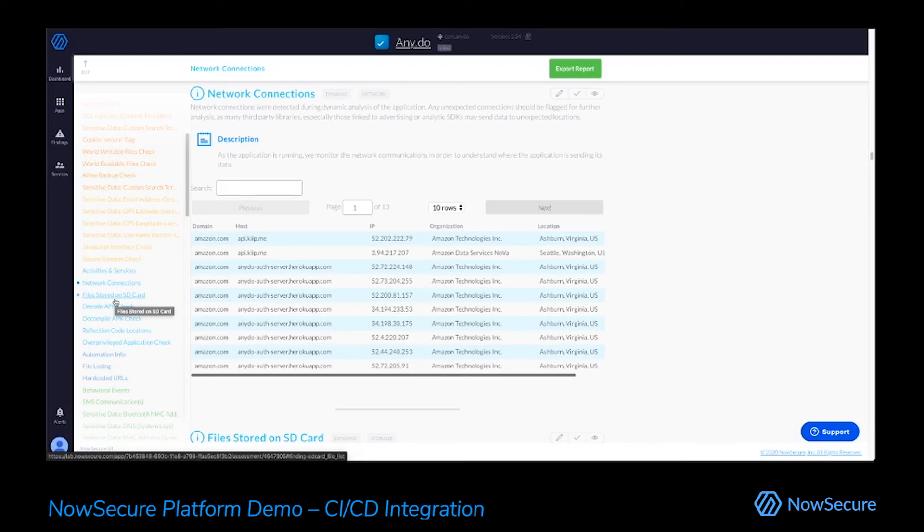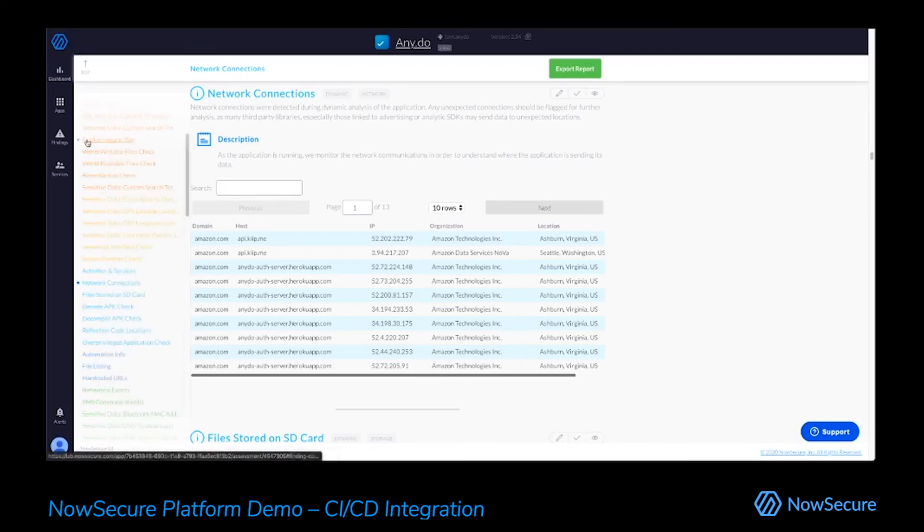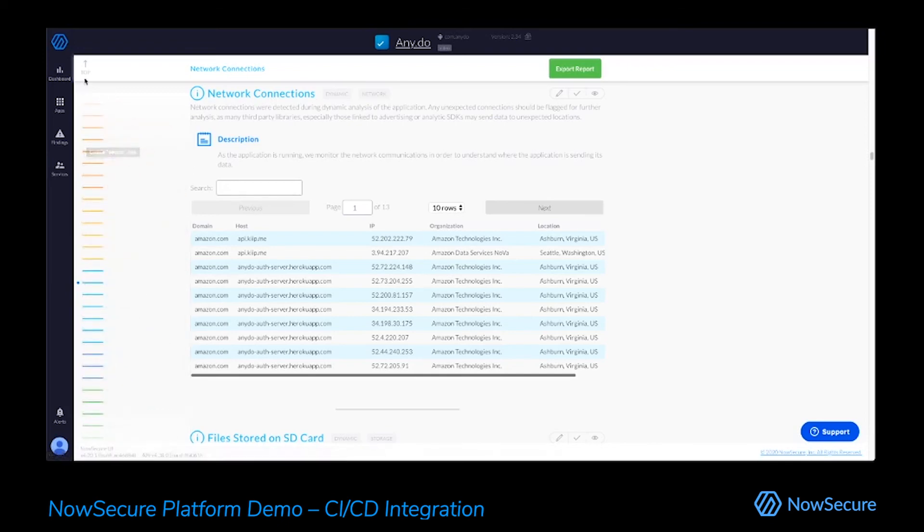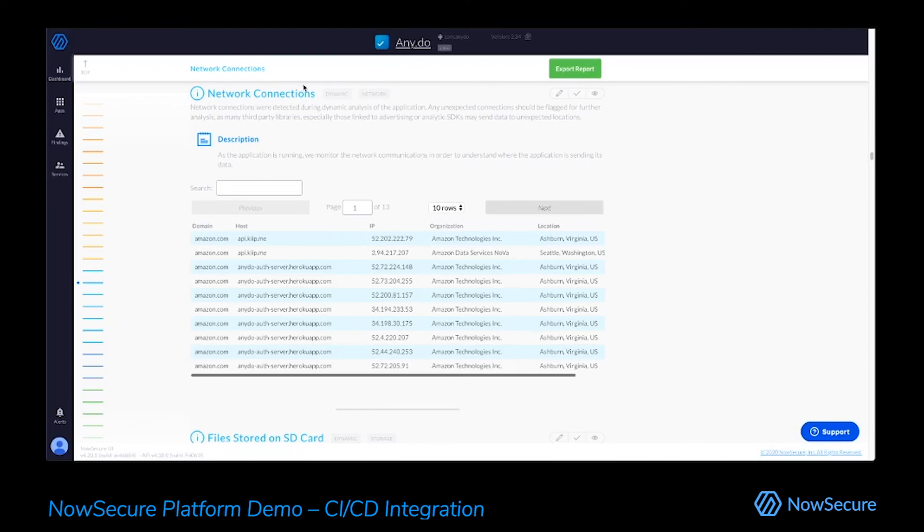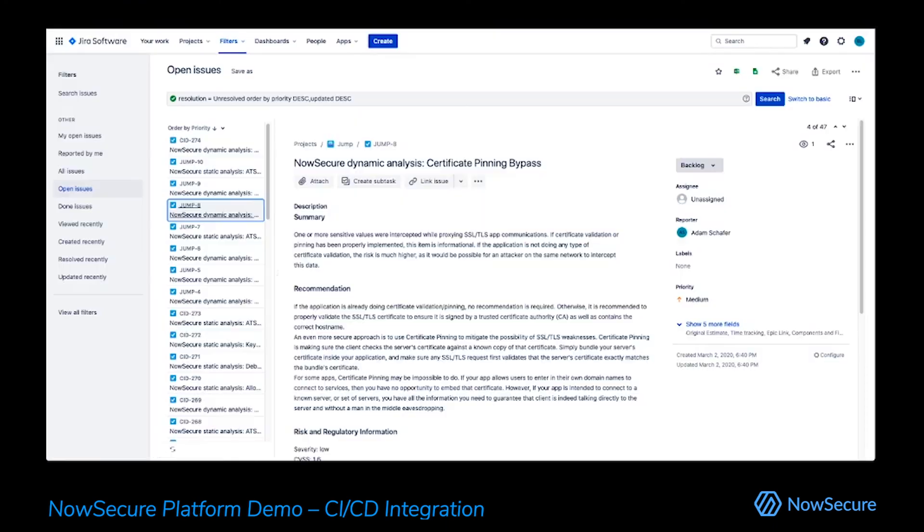So, of course, as we generate all this data, it's great to have in this platform, but a lot of our clients want to make sure and insert this data into their developer's workflow. So we've gone through, we've generated this test in about 15 minutes, and now we want to make sure to get that feedback to development teams very quickly. So we also have native integrations with tools such as Jira to send all this information we were just seeing.